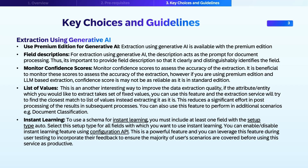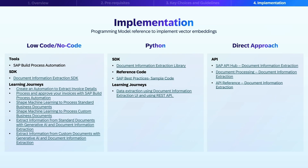Following these best practices will ensure that you will be able to get the best results possible from the SAP Document AI service. Let's touch upon an implementation guideline for this service. You can approach the service implementation in two ways. If you are a citizen developer or would like to consume this service in a low-code way, the best option is to go for SAP Business Process Automation.